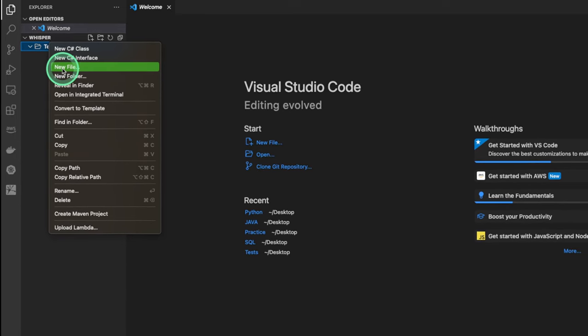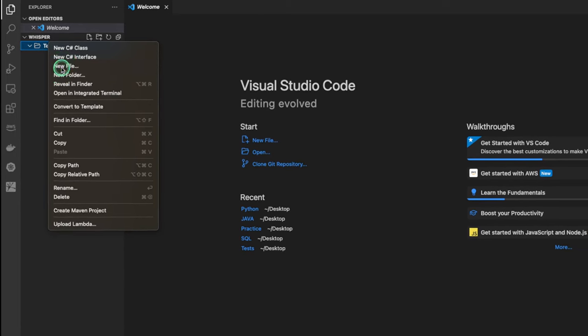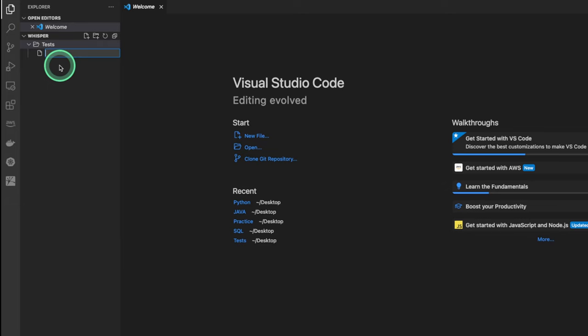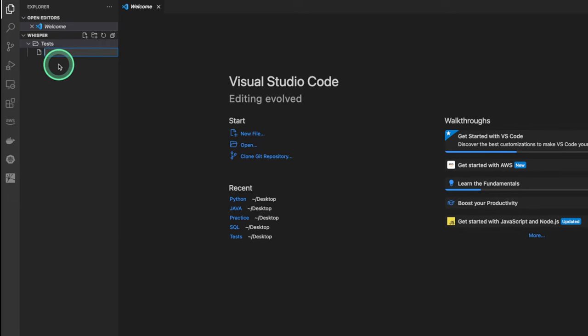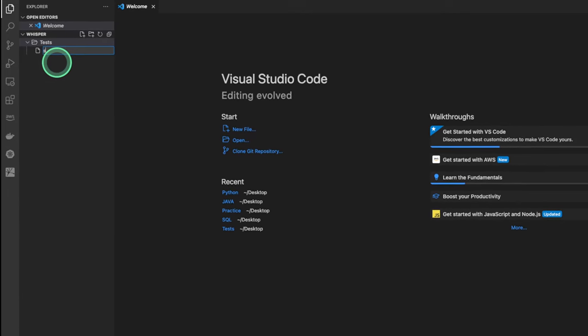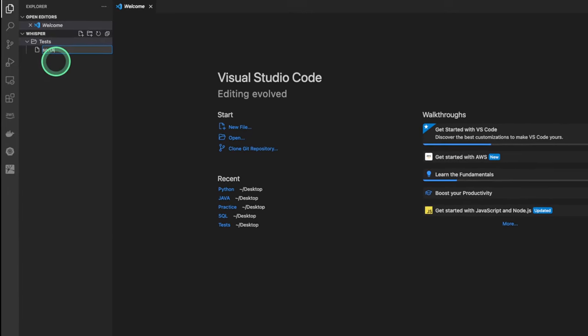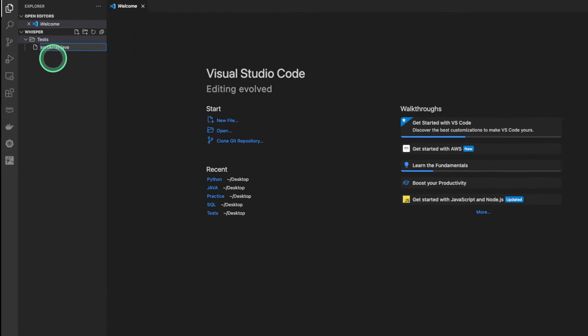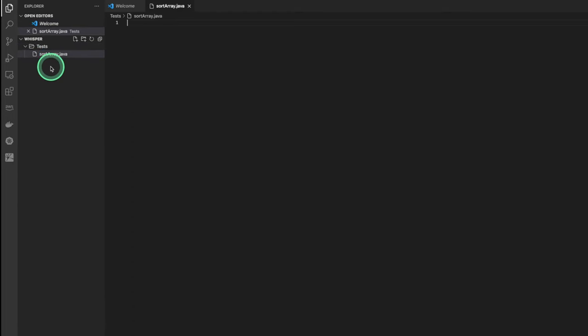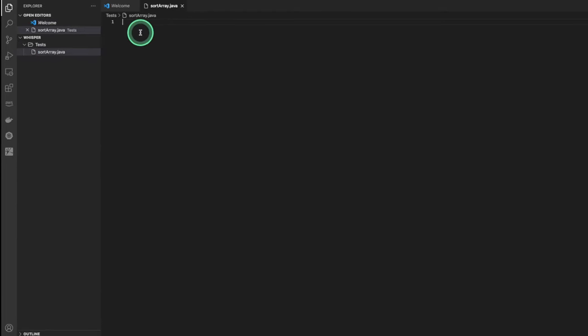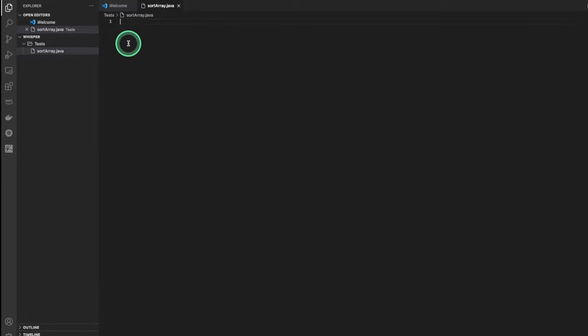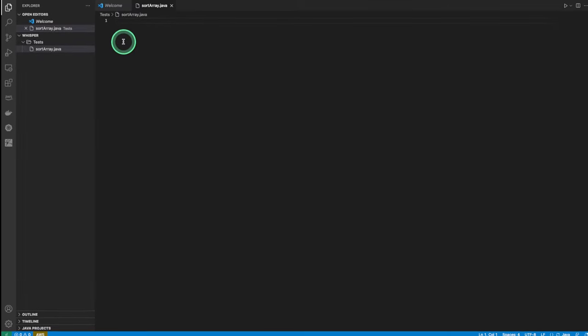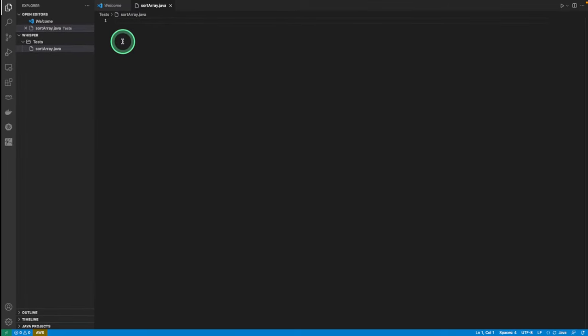So I'm gonna say new file. And I'm gonna say SortArray.java. This will be my Java class to sort an array. So let's see how AWS CodeWhisperer works on this.